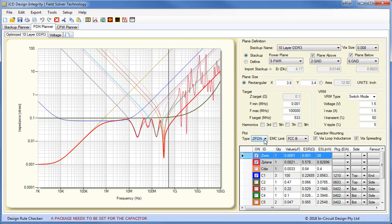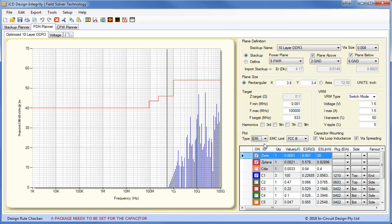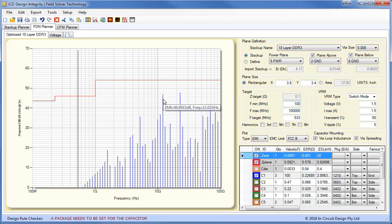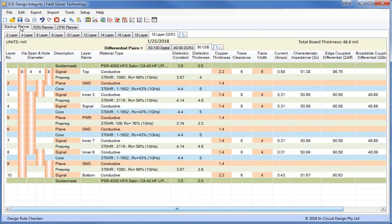Also we have the ability to look at the projected EMI. So if any of the odd harmonics of our clocks happens to match the peaks in the PDN, then it can emit radiation. Here we have 46 dB at 12 gigahertz.